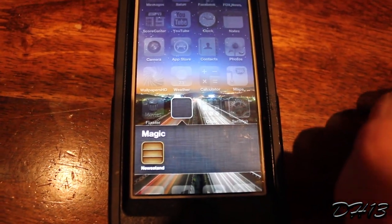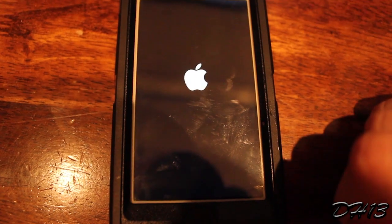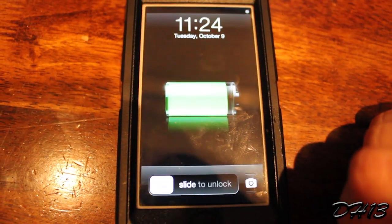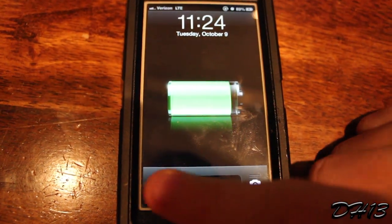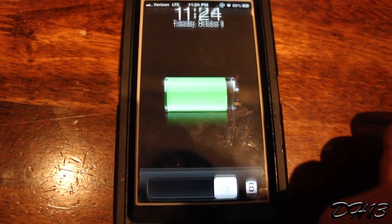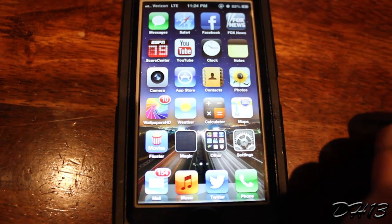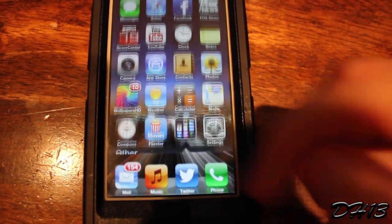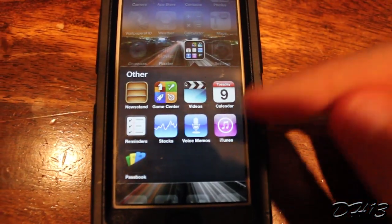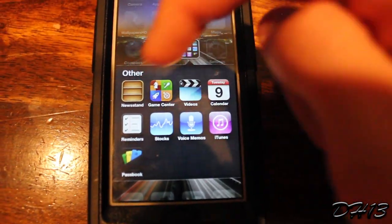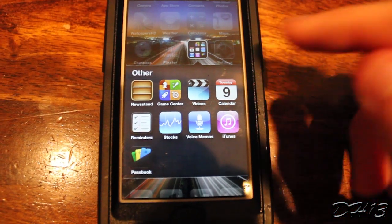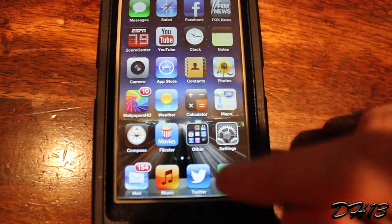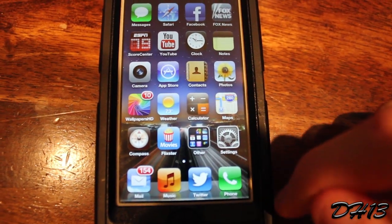Now some of you guys may not like having just a blank folder like this called Magic just for the Newsstand app. So you can do what I did and basically I just renamed it to Other and put any of the other Apple stock applications that I really didn't like in there. That's pretty much what I ended up doing with that.